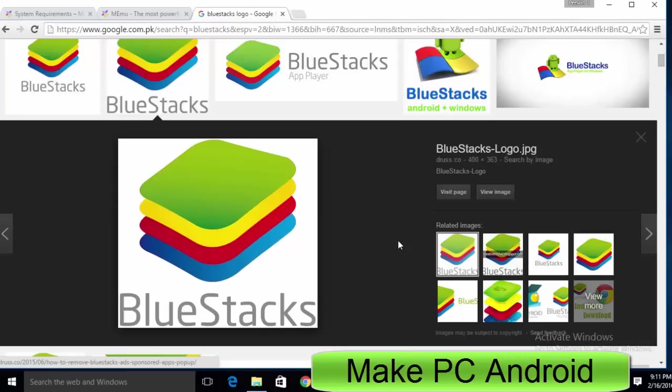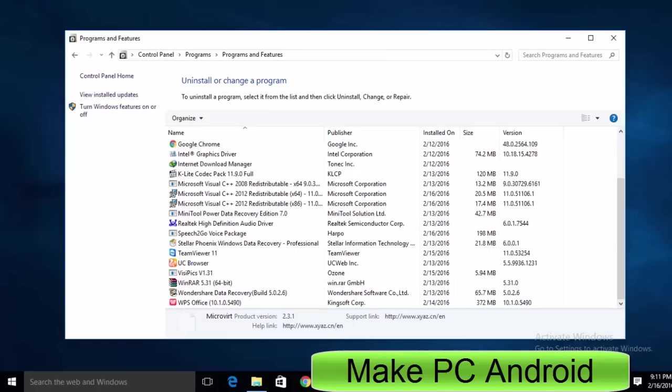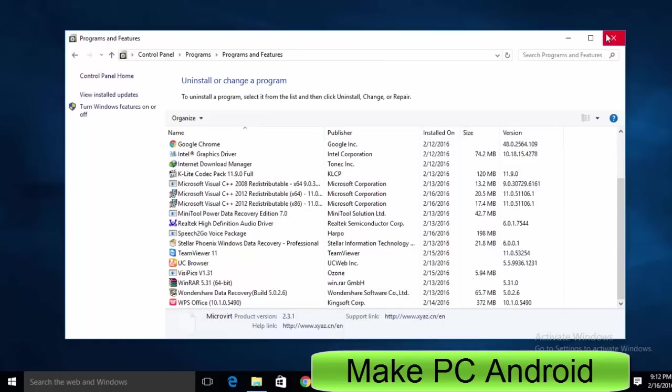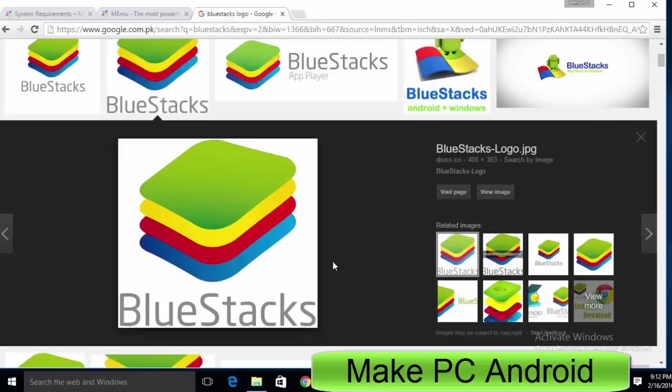But problems arise when you try to install or use it on a PC with low system resources. If your laptop or desktop PC has 1GB RAM, then consider yourself out of luck, as BlueStacks App Player is not designed for a PC with 1GB RAM.